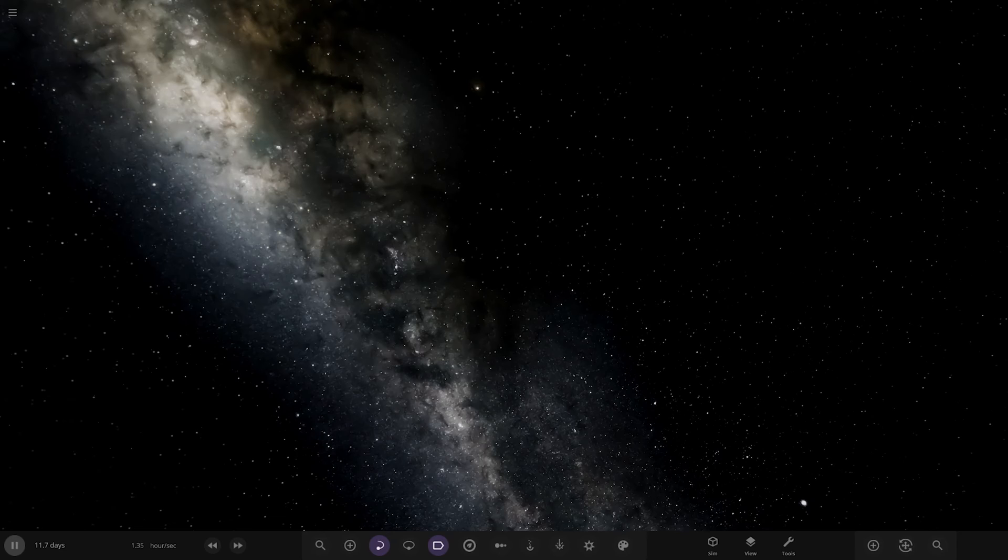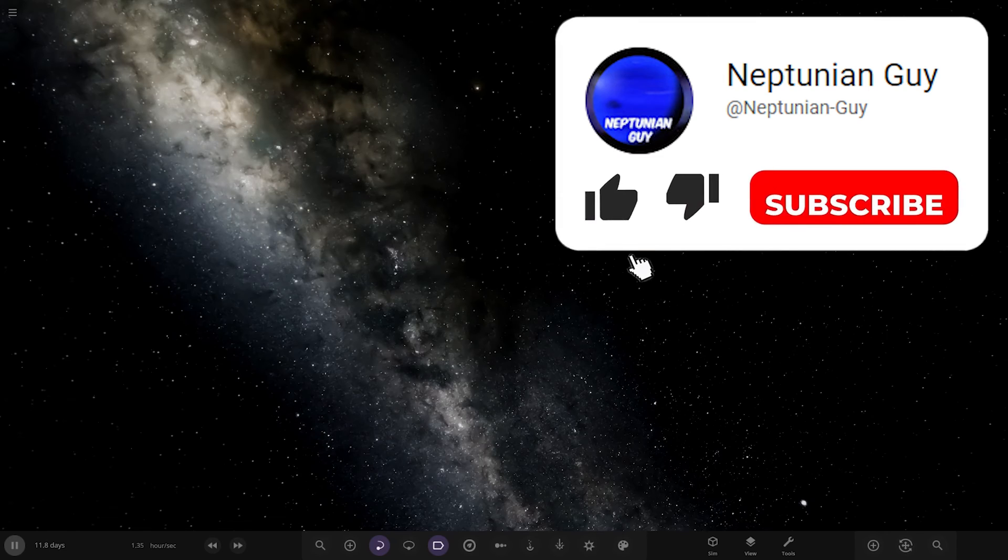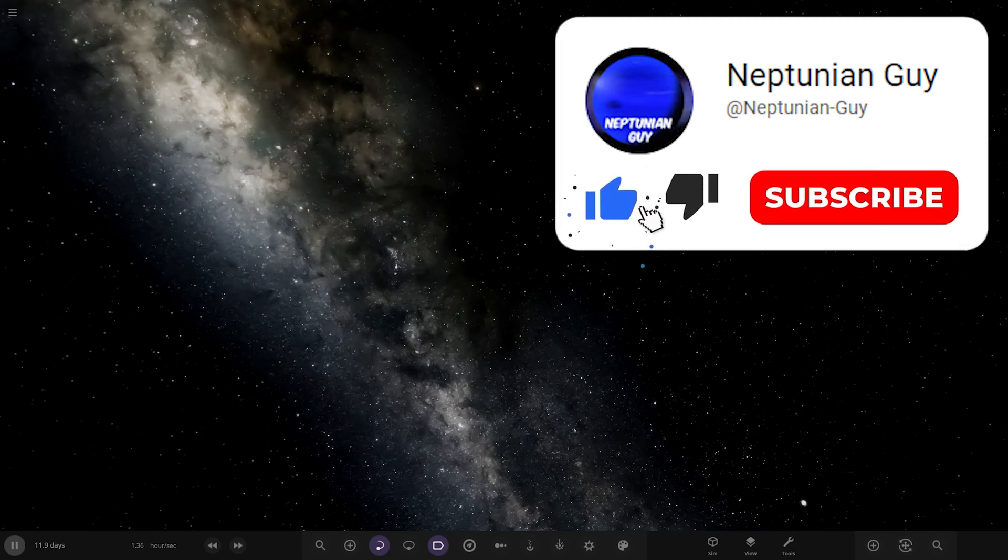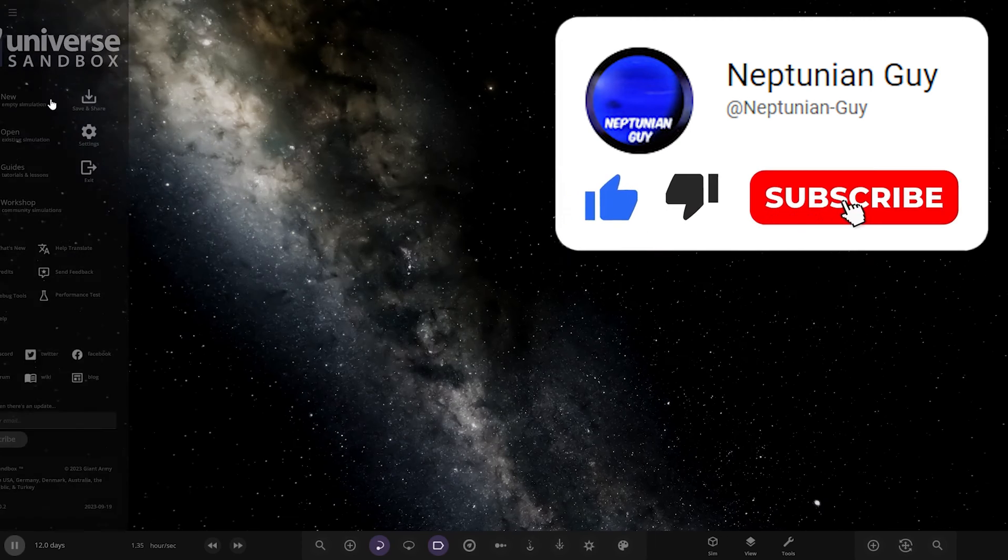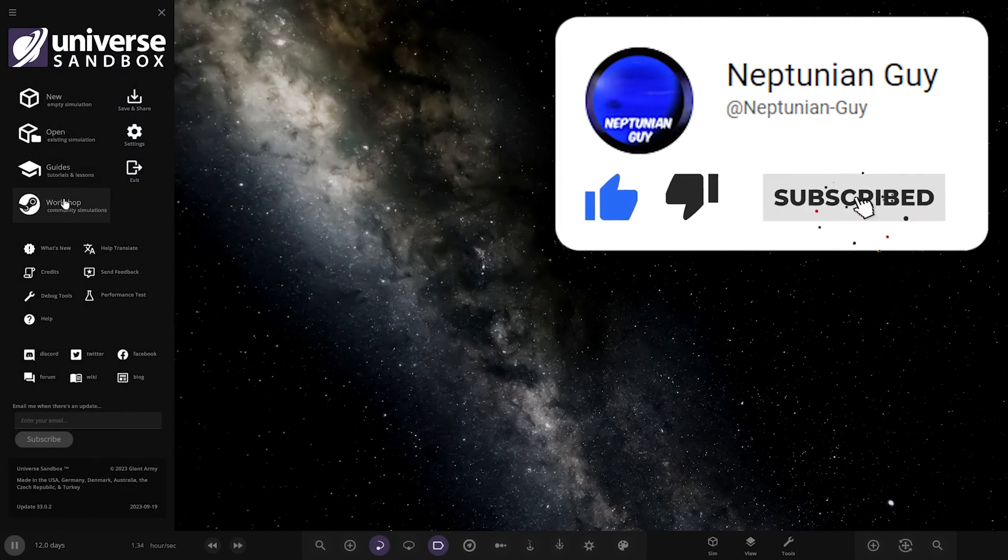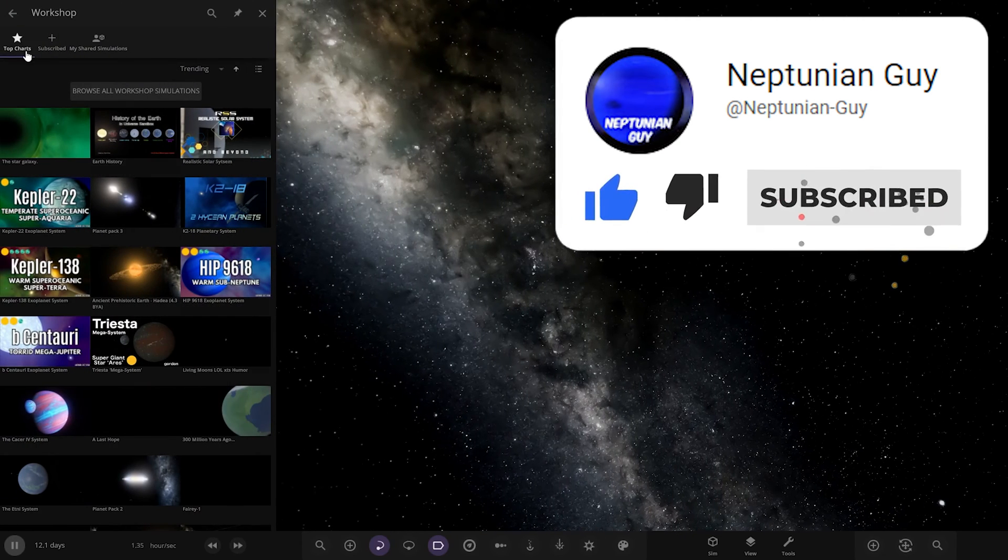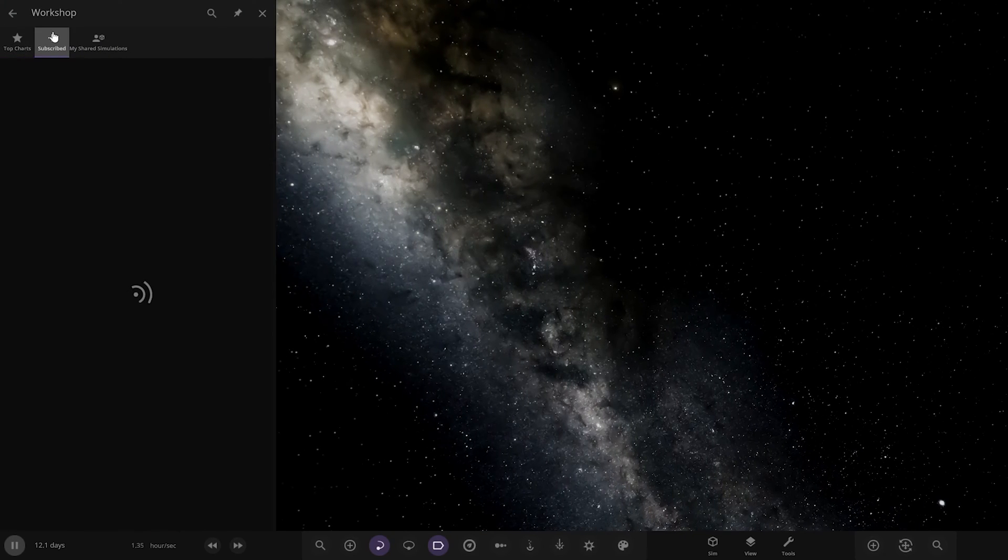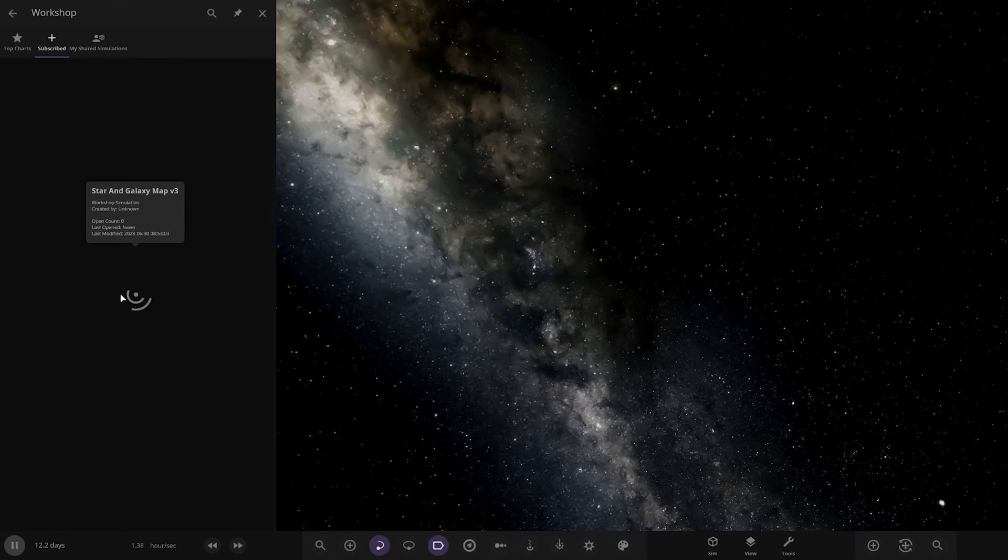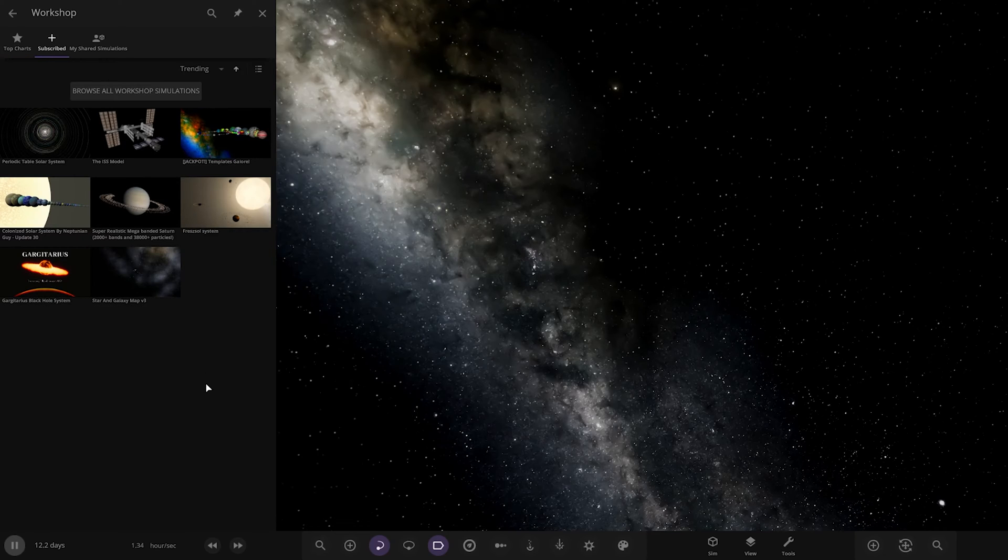Look at that, there's a description. So it's not actually a solar system by the looks of it. Alright, I've already got it installed actually, so it should be here. Let's see what he's prepared for us.